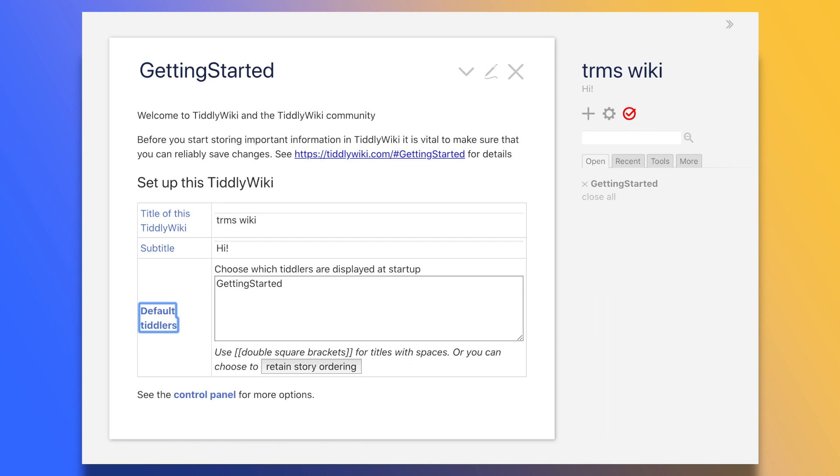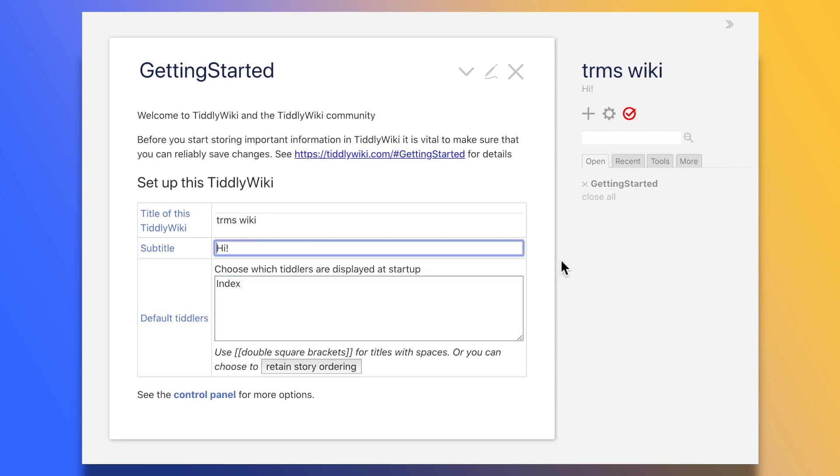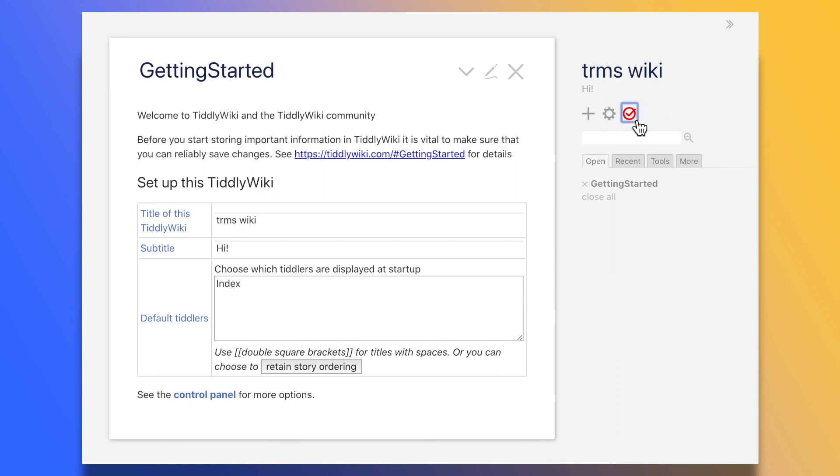I'll set the main page to be an article called Index, which doesn't exist yet, but we will create it soon. We click on Save right here, and that's it. Our wiki is set up. So let me show you how to use it.